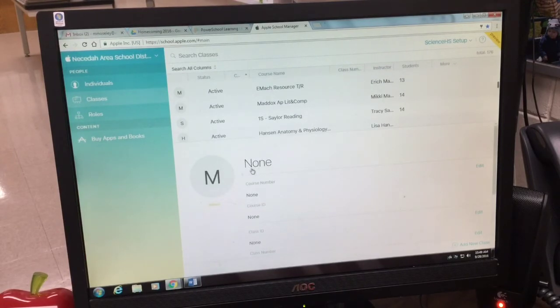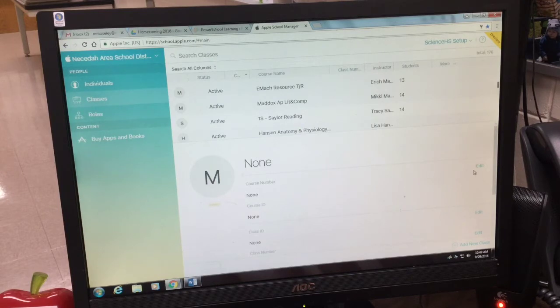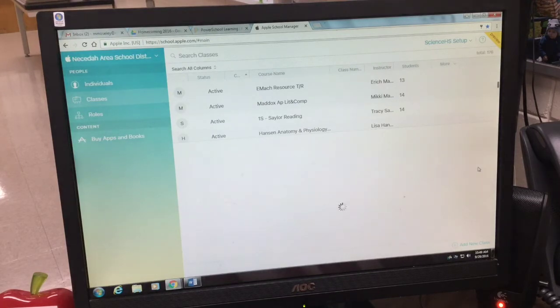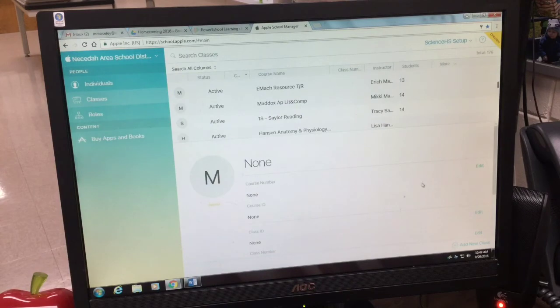You don't even need to type anything, and then hit save. This seems to be a little bit of a glitch that Apple's trying to work out, but once you do that...